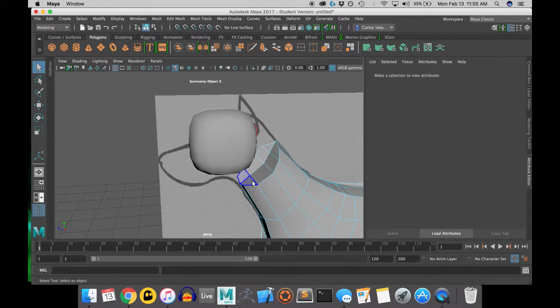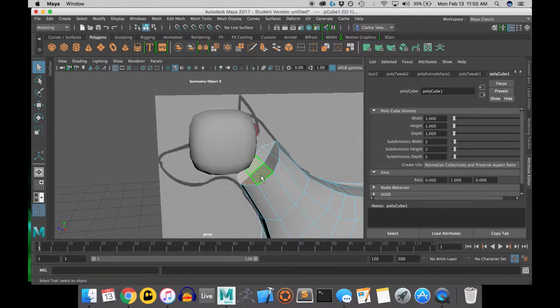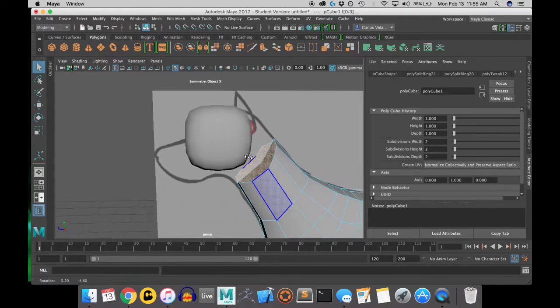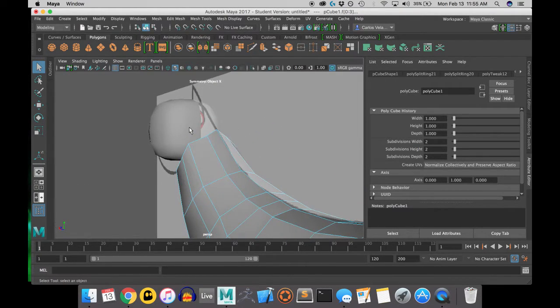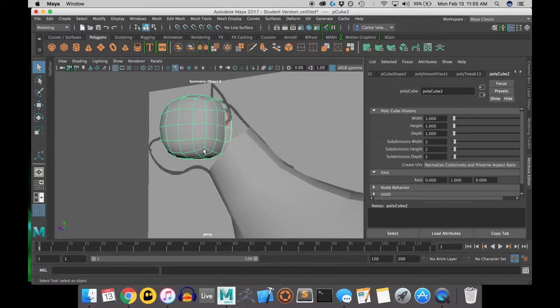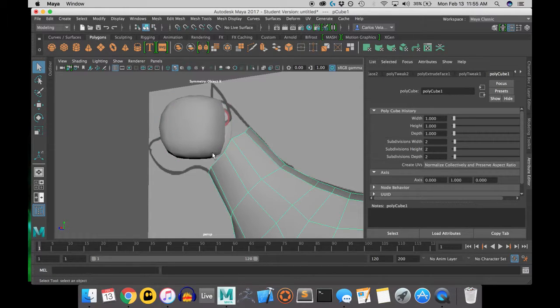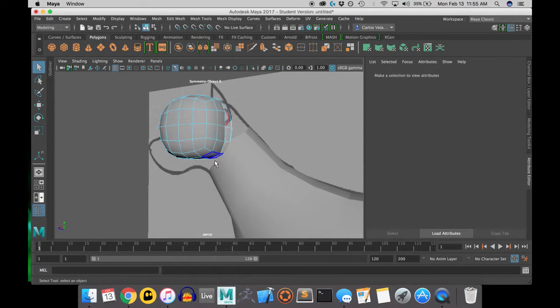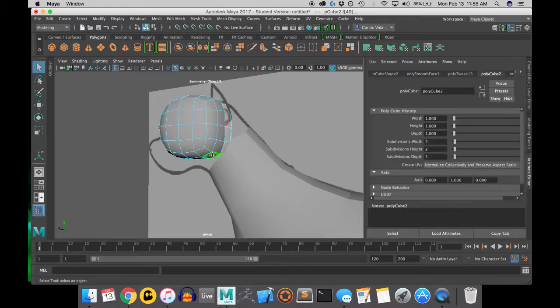Now I'm counting the faces on the neck to know how many faces I have to delete from the head, so that the combination is perfect. I had eight faces on the neck, so I'm going to delete eight faces on the head.